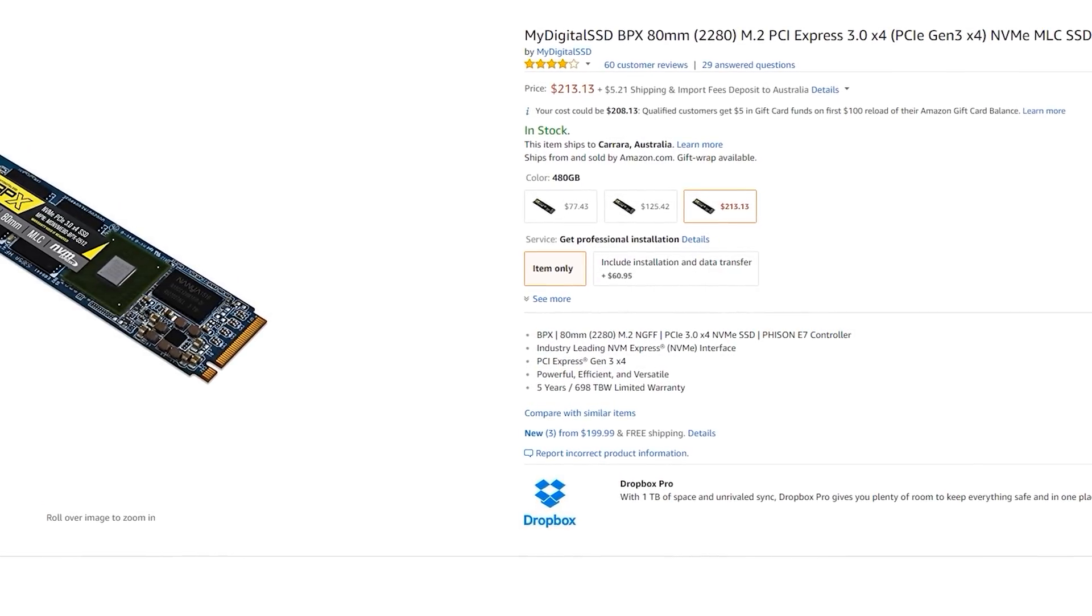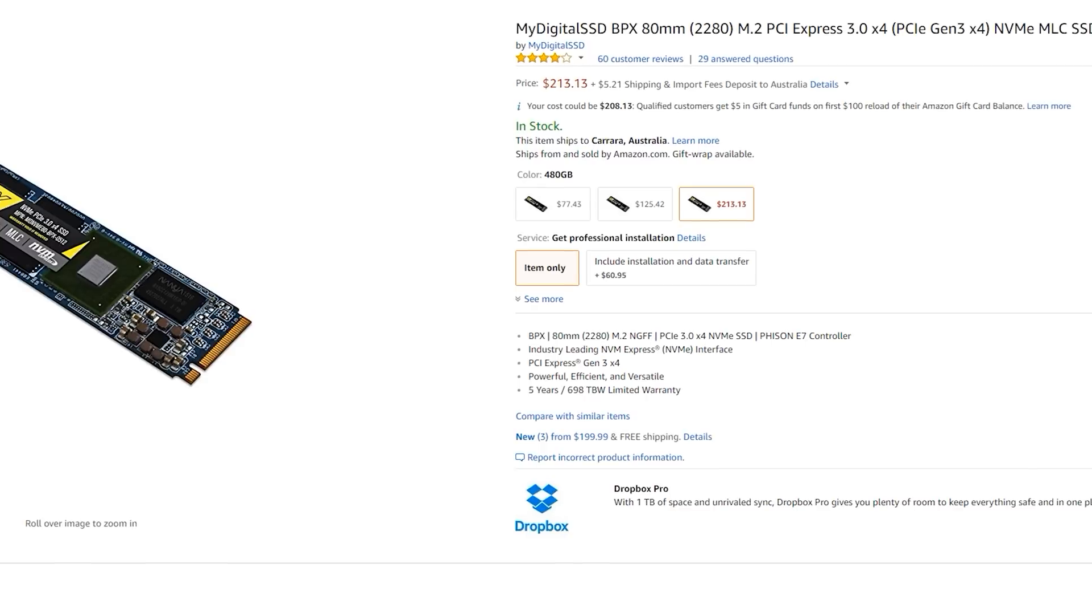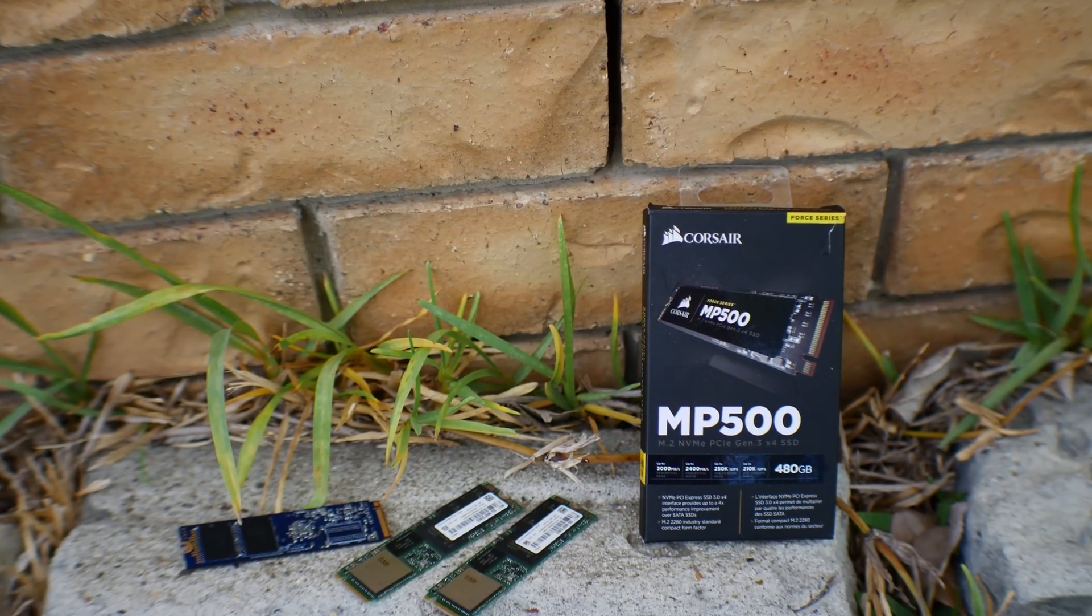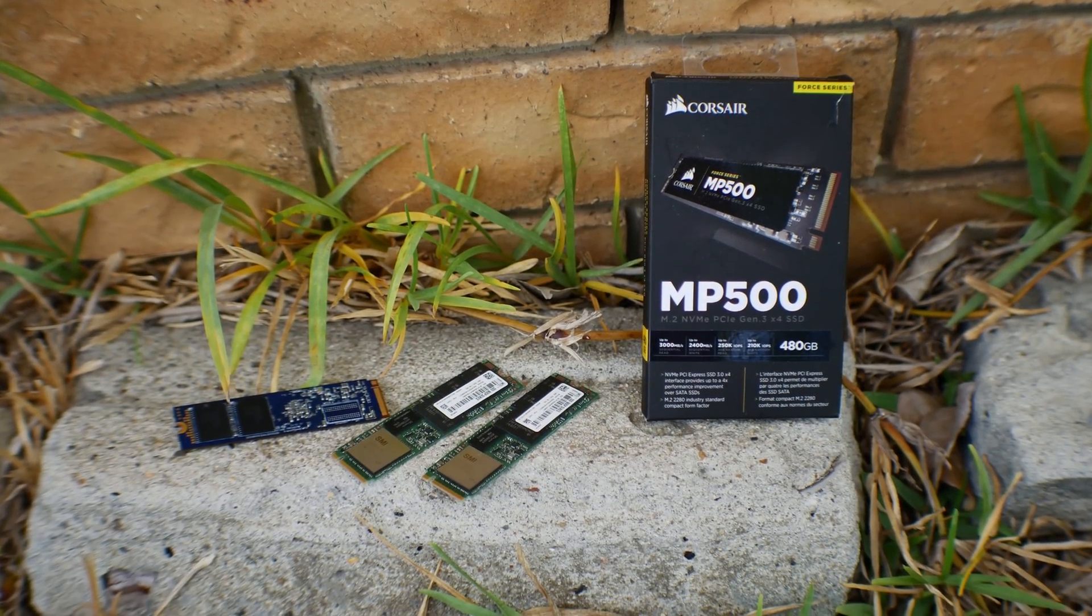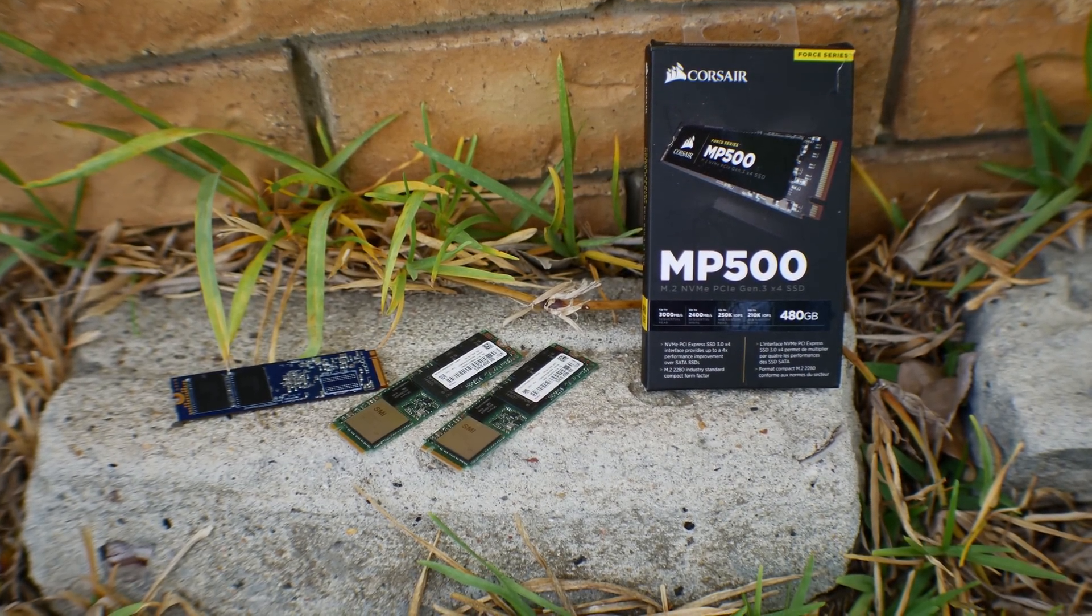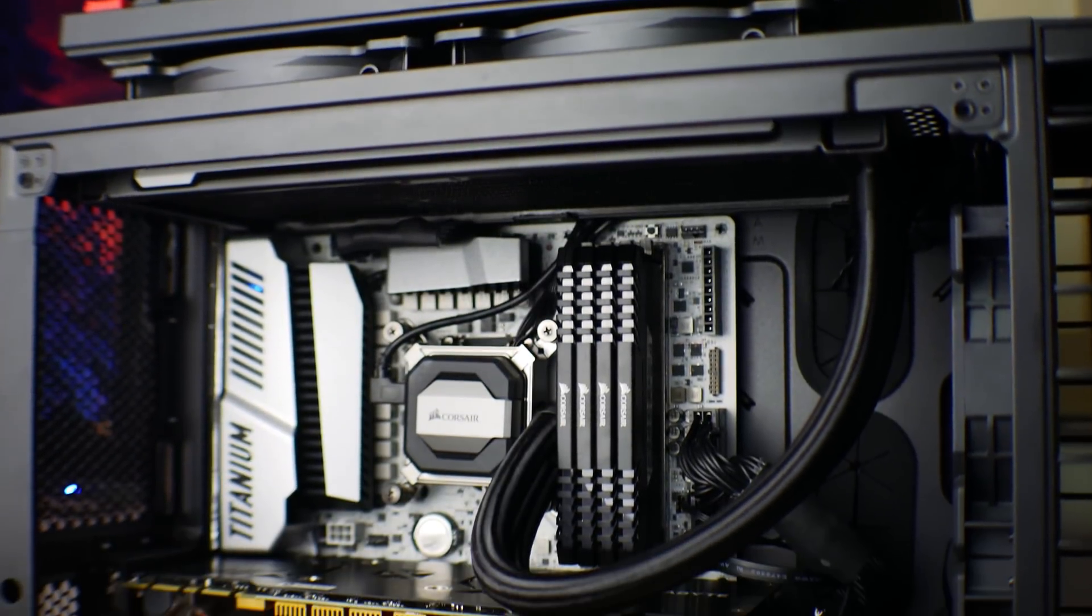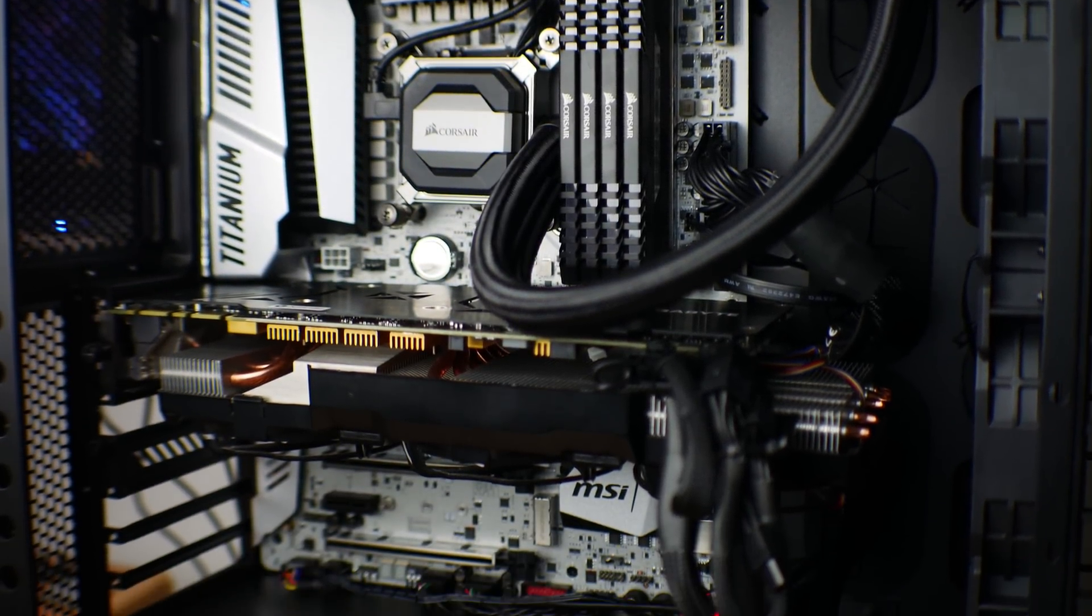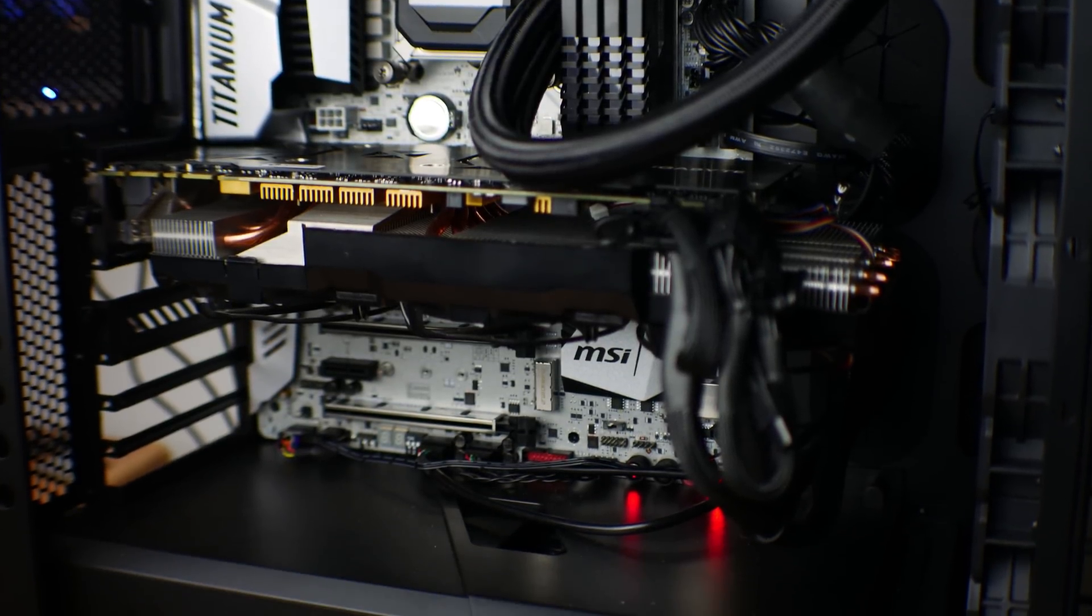So I would recommend either of these drives over the Intel solution, even with this one being in RAID 0, unless you need the small M.2 form factor and are on a strict budget. It may be an option worth considering if price and usability are what you want from an M.2 SSD.